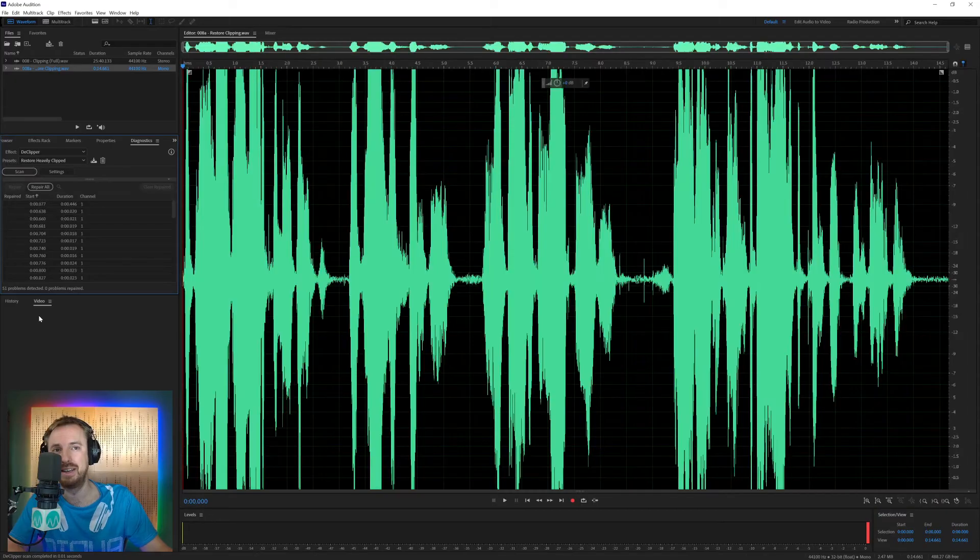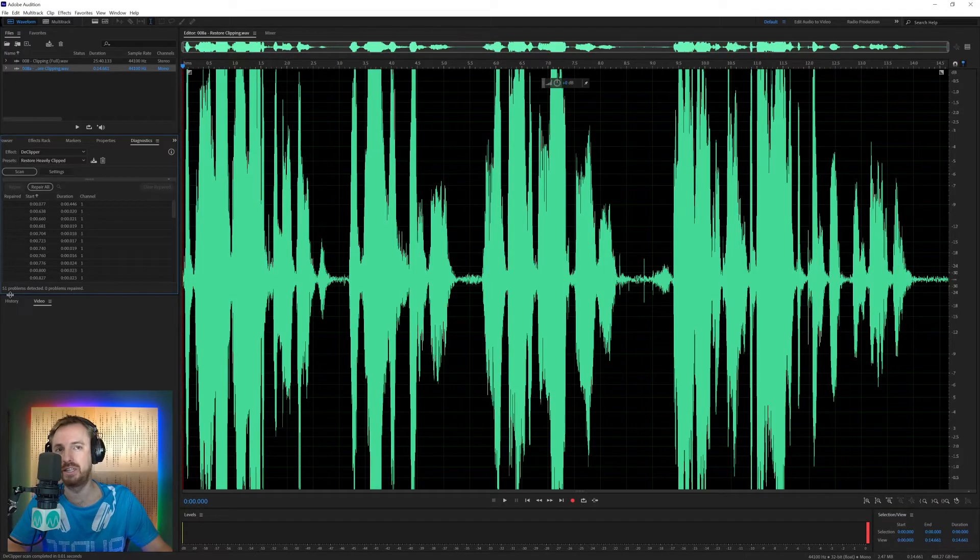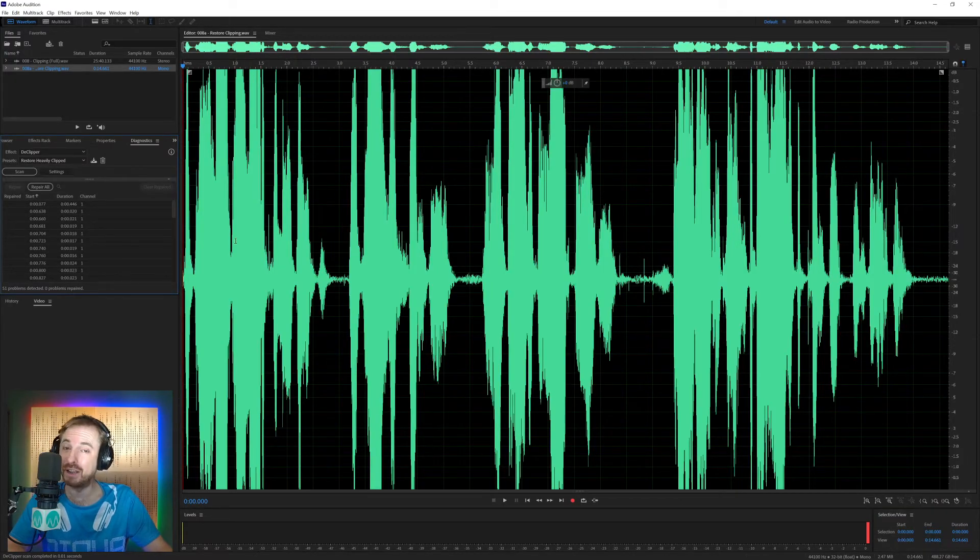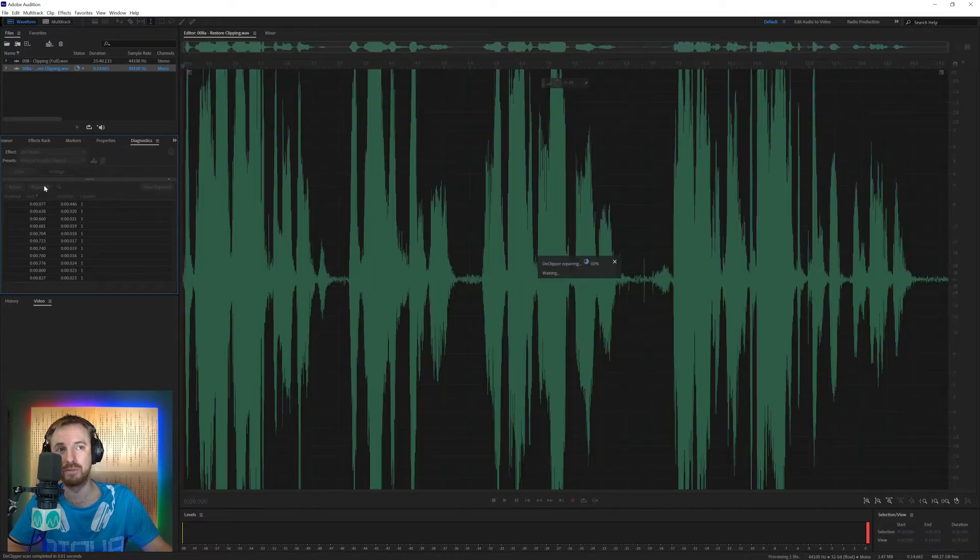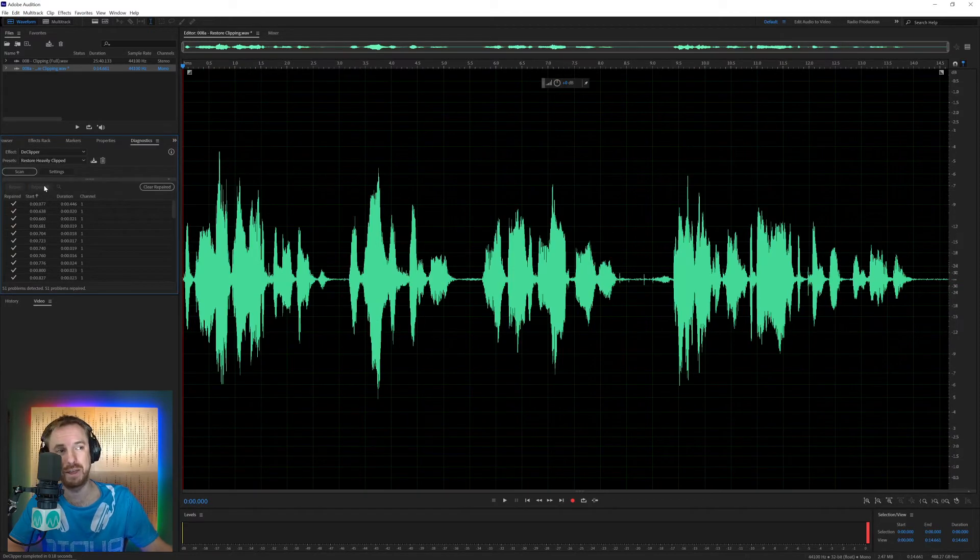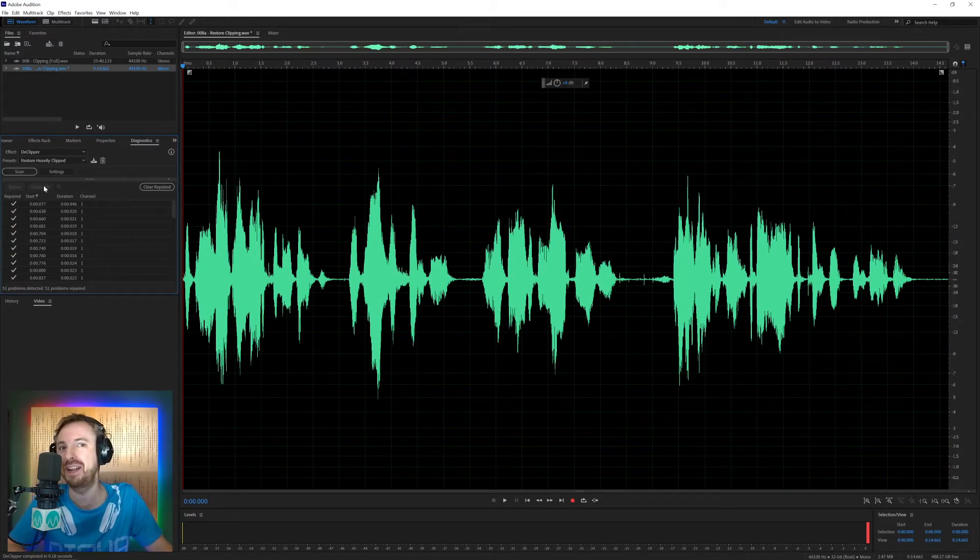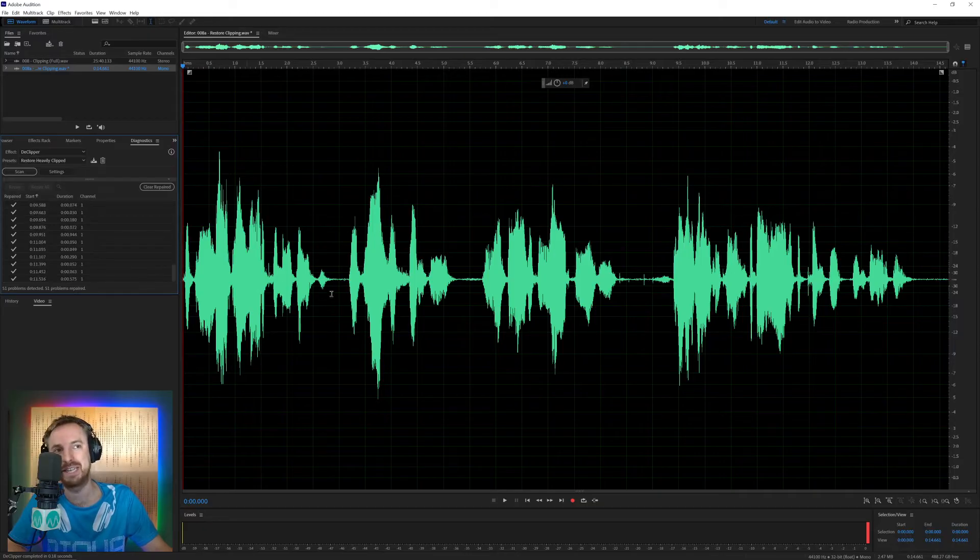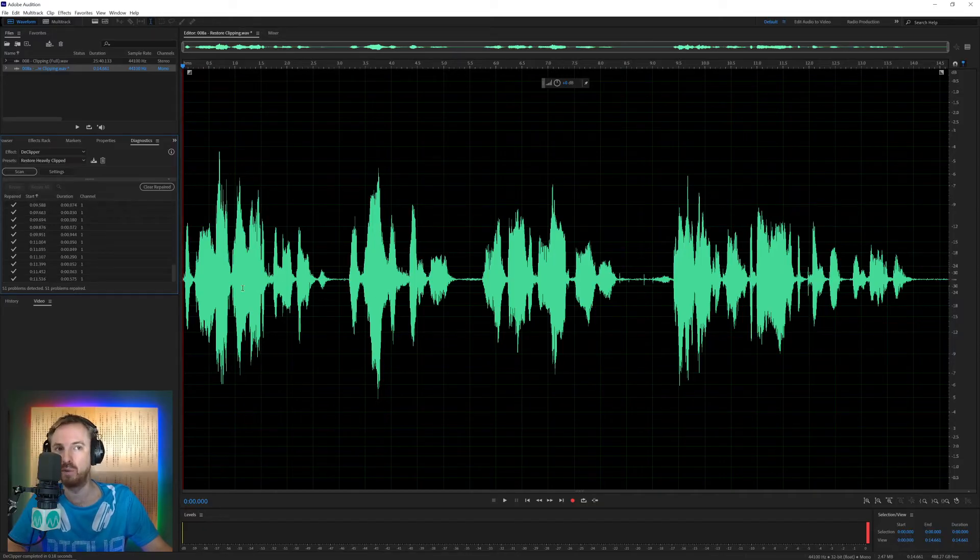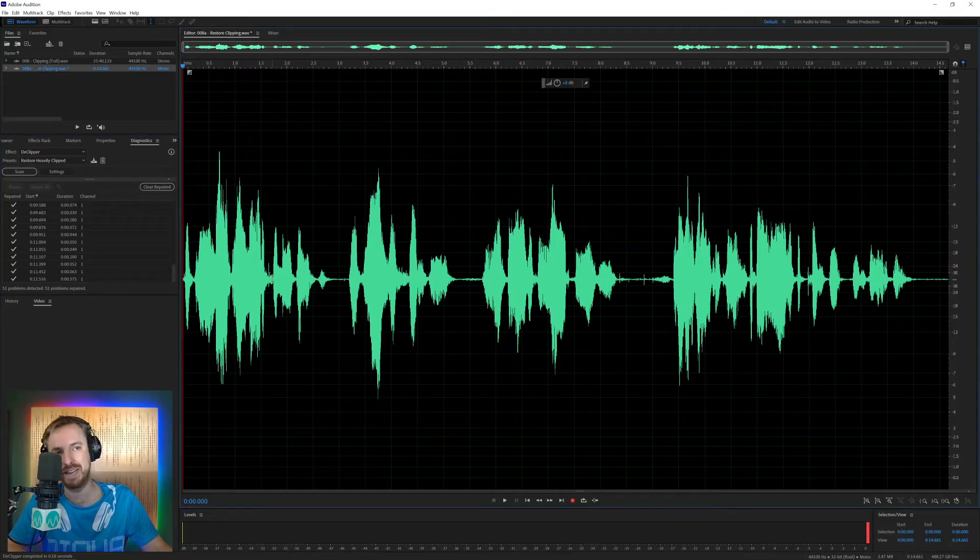Scan it. In just this 14 second clip alone, 51 problems detected. And simply all you have to do is click repair all like that. Look at that. And now we've turned from a very clipped waveform with lots of ticks next to the timestamps to a beautiful looking waveform. Let's play it back just to check how it sounds.